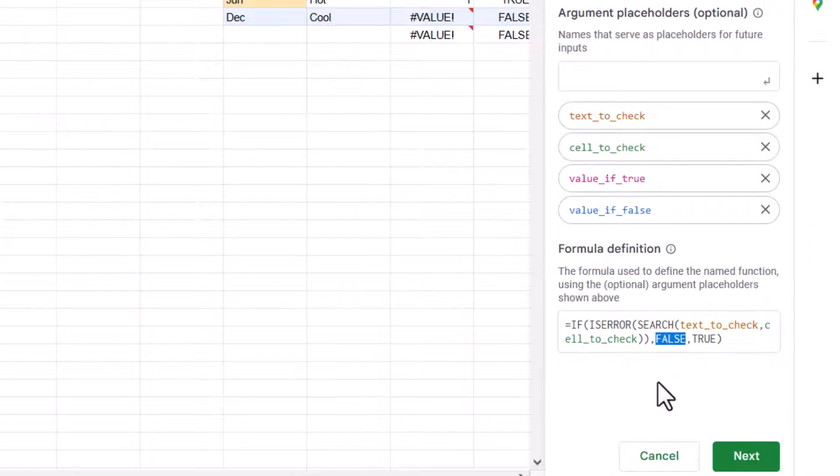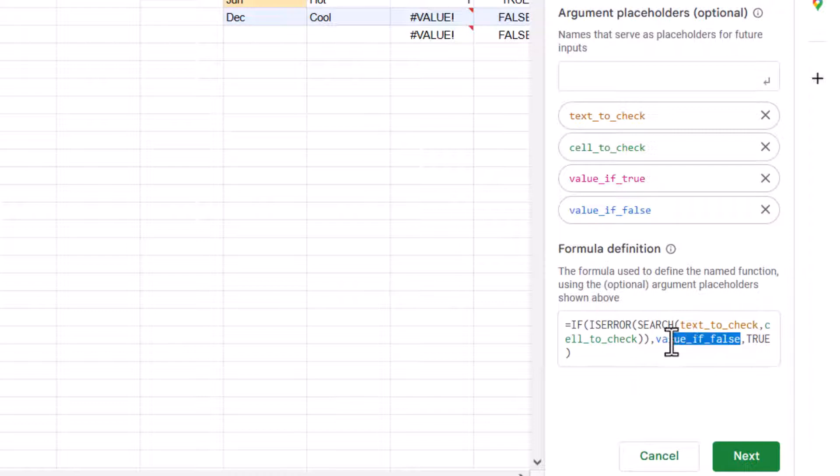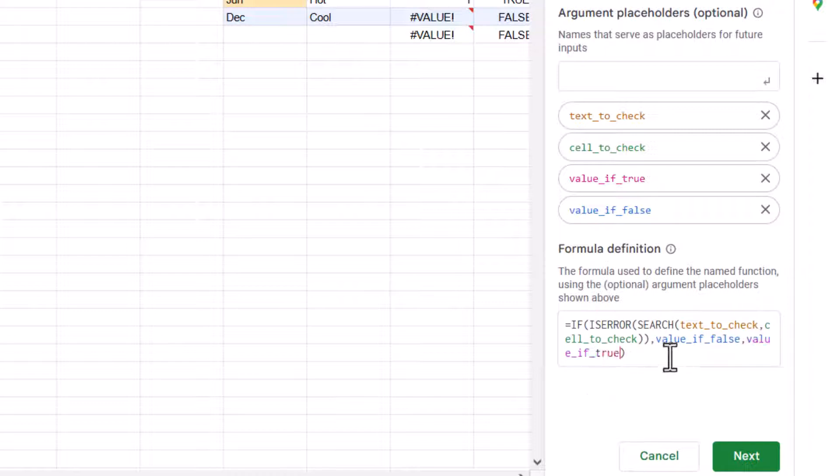So note that they are reversed. So this is going to be, I can select it and I can write value if false. And then I'm just going to copy that and paste it. And then we change here to true, just to speed up.